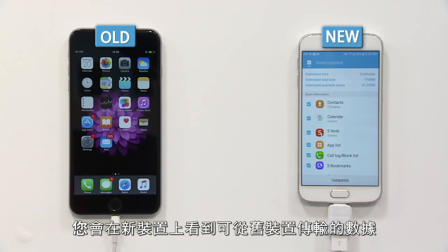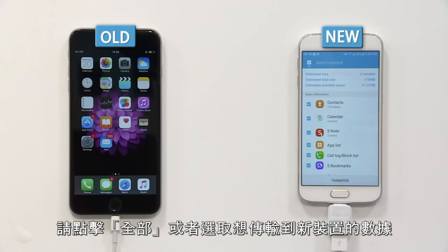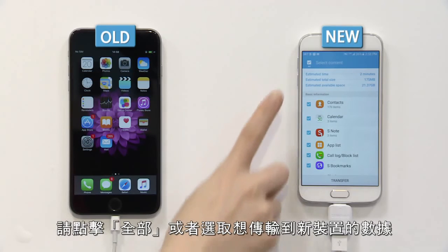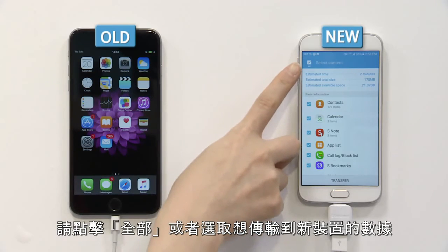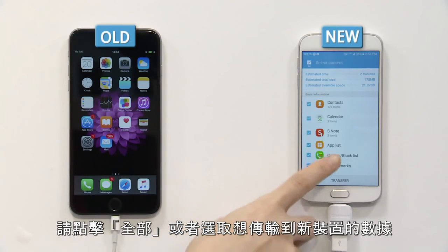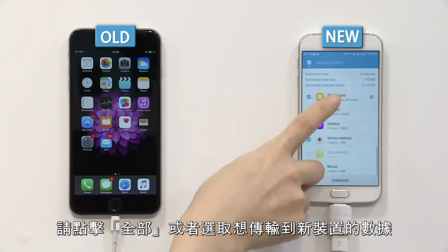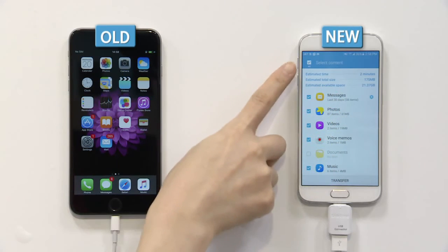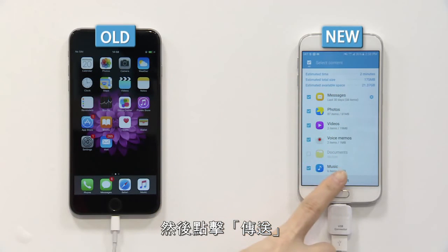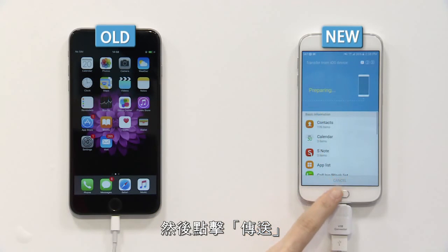You can see the available data transfer options which you can import from the old device. You can click All or select specific items of data you wish to transfer to the new device. After making your selection, please click Transfer.